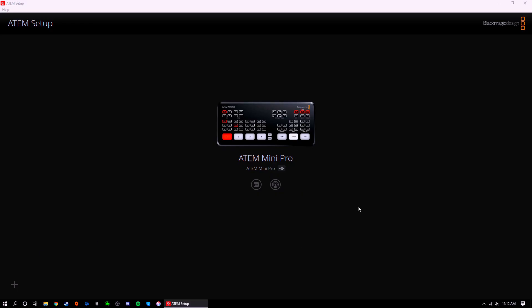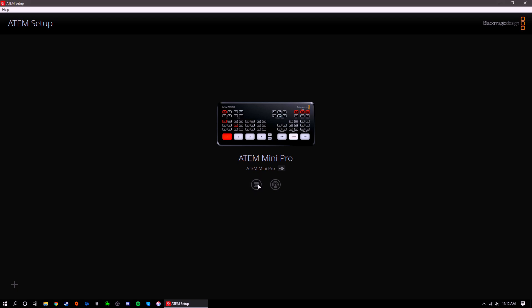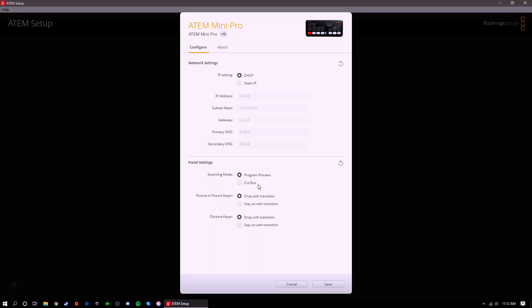You'll see that there are two programs that downloaded, the ATEM setup and ATEM software control. Let's start with the ATEM setup application. Make sure that your ATEM Mini is connected to your computer. Once opened, you should see the ATEM model that you're using. Go ahead and click this little circle icon on the left.